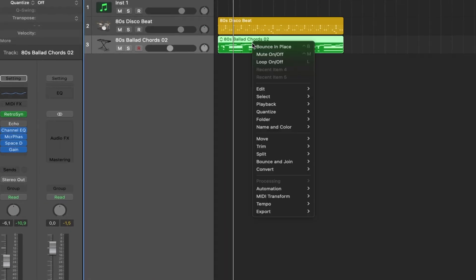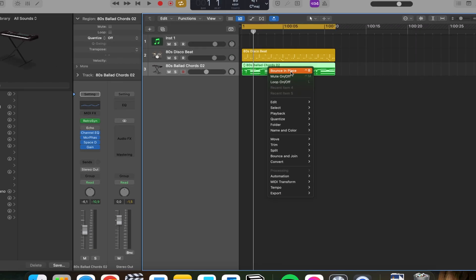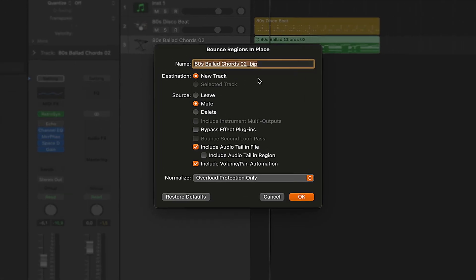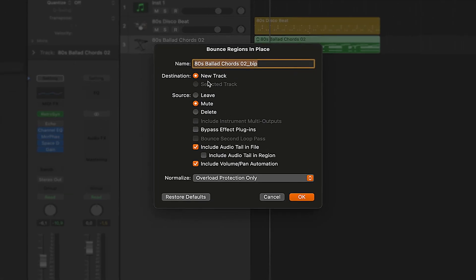Then you need to right click and click 'Bounce in Place.' This page will pop up and you can rename it if you want to. You need to add it to a new track.